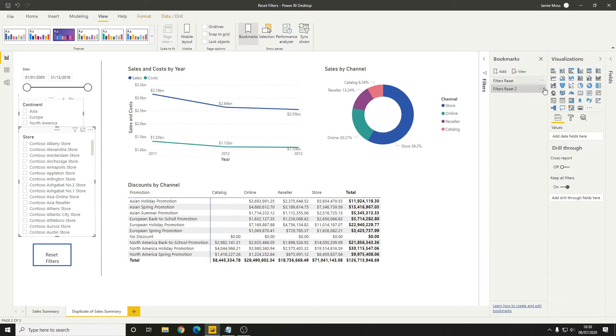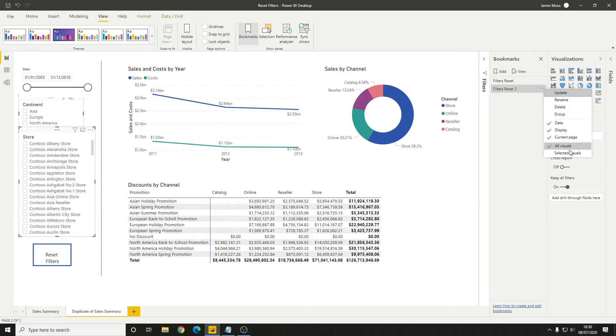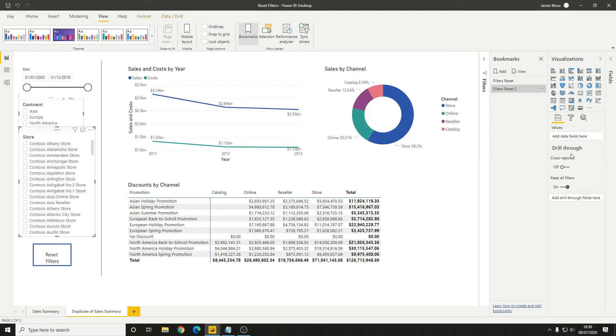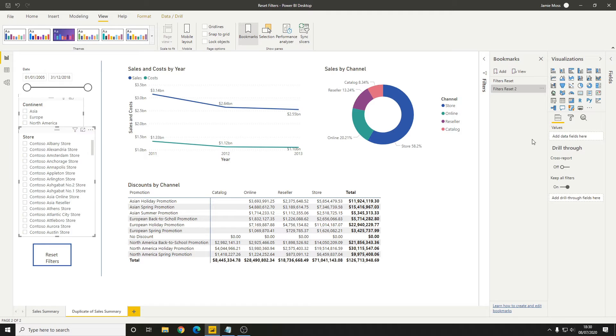But this time when we click the three dots, we have the option to set it to selected visuals. You'll see on the tooltip here it says apply changes only to the visuals that were selected when the bookmark was added or updated. For us, we had the continent and the store selected when we created this bookmark.